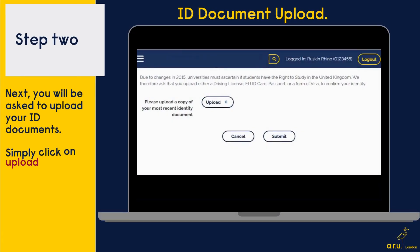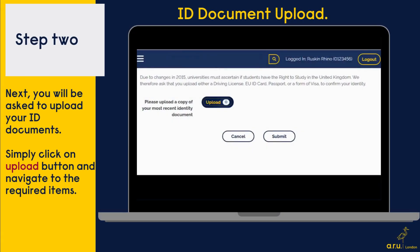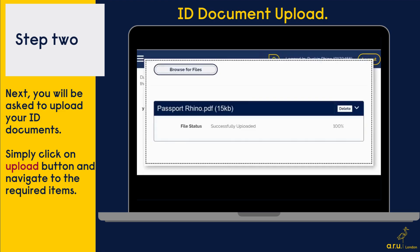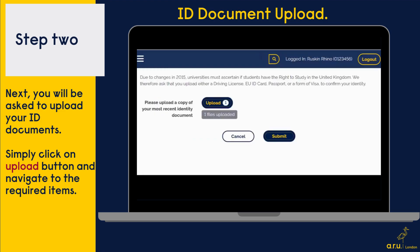In step two, you will be asked to upload your ID documents. Simply click on the upload button and navigate to the required items.